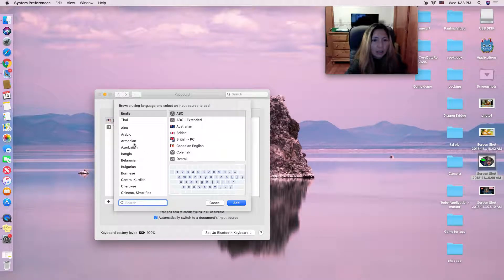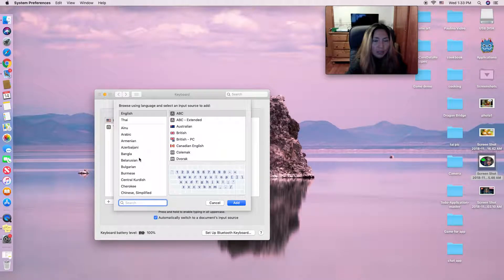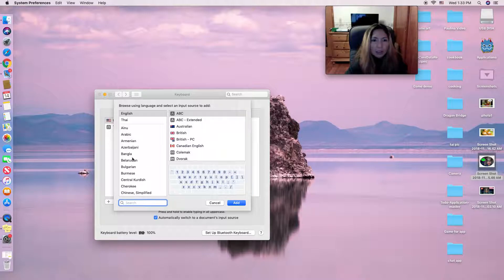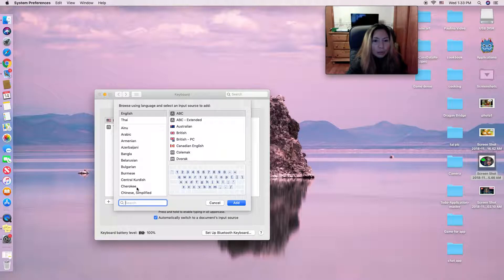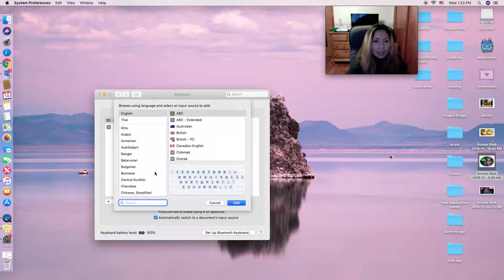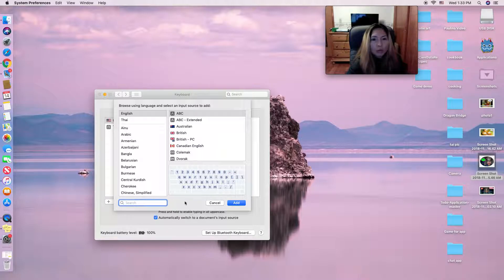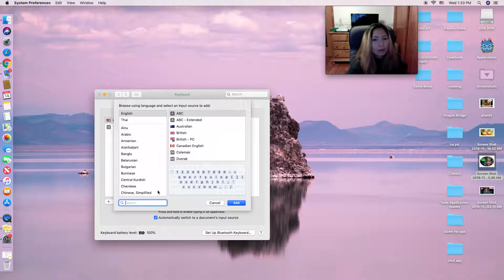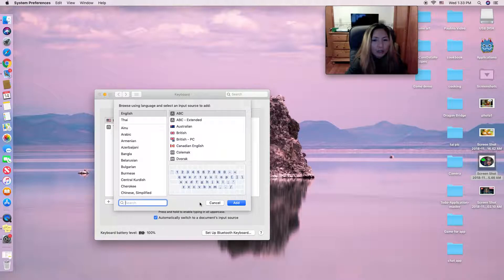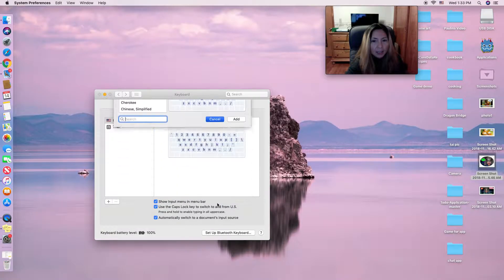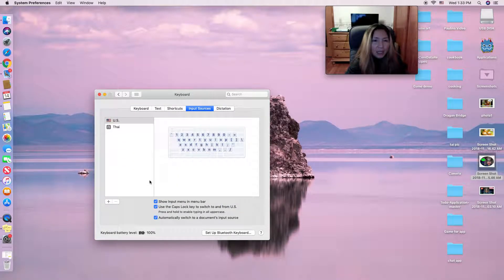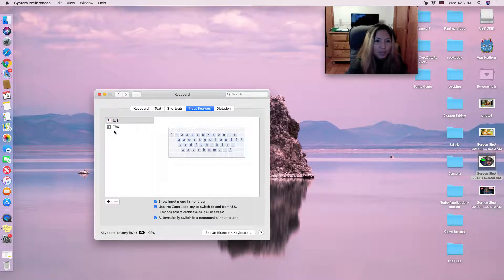your country's language. So Chinese, Japanese, everything you want, Arabic, whatever country you want to change for your keyboard, you add it here. For me, I'm from Thailand.